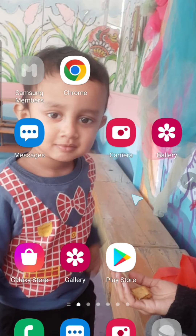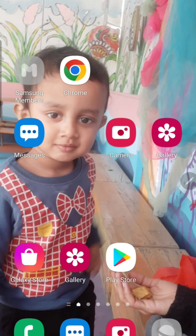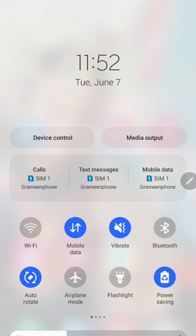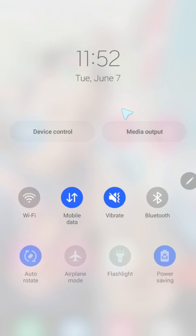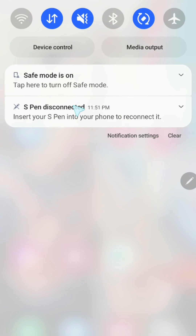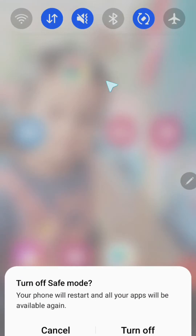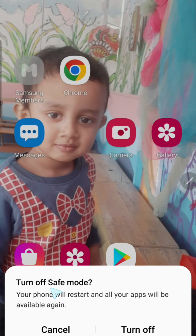In Safe Mode, I have only the default applications — no third-party applications are available right now. To remove this Safe Mode from this Android phone, what I can do is just click on this notification. Look, Safe Mode is on — click on this notification.